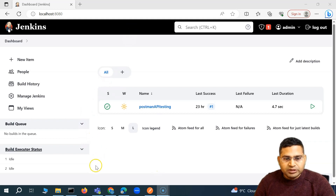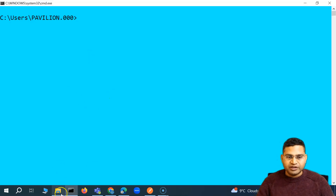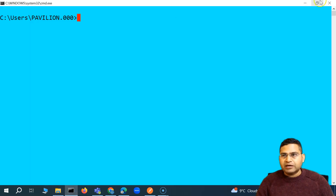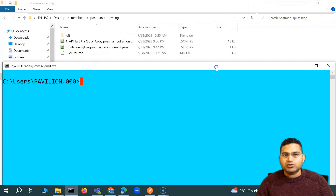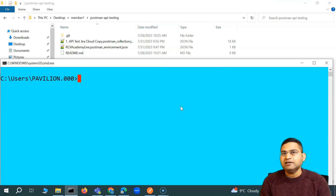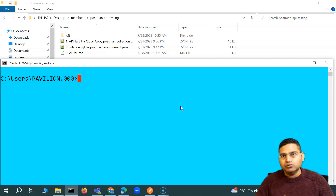Till now, if we had to execute the collection which we have exported locally on the machine, we had different options from the command prompt. We have Newman and we have Postman CLI. Postman CLI is a tool from Postman — the command line interface that we can install and run collections through. Newman is under the open source umbrella, so we can also execute collections through the Newman command line.